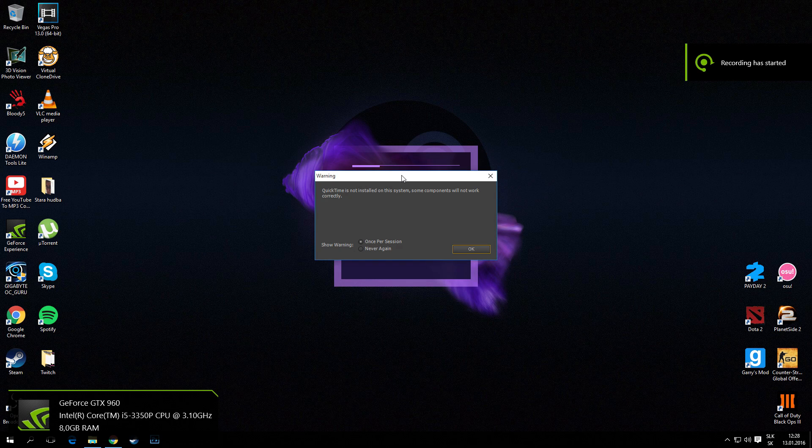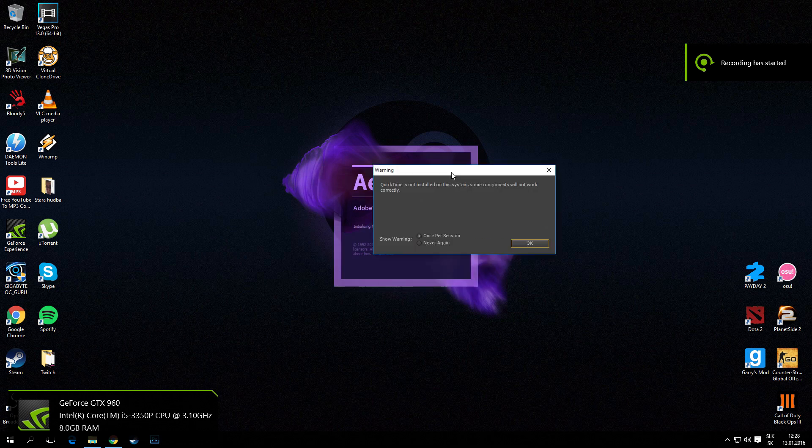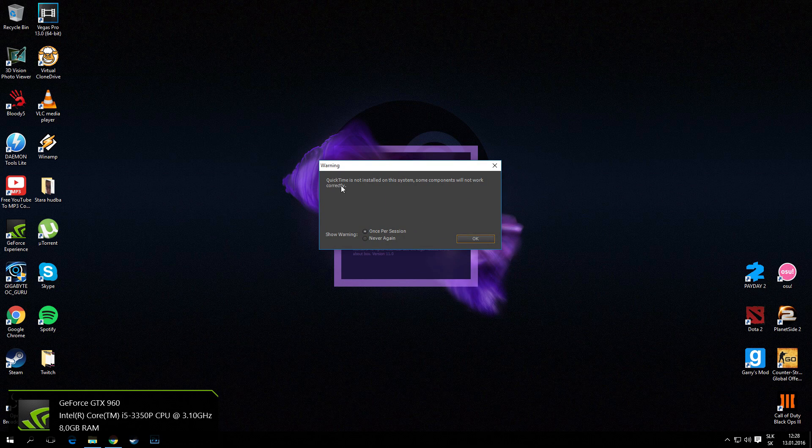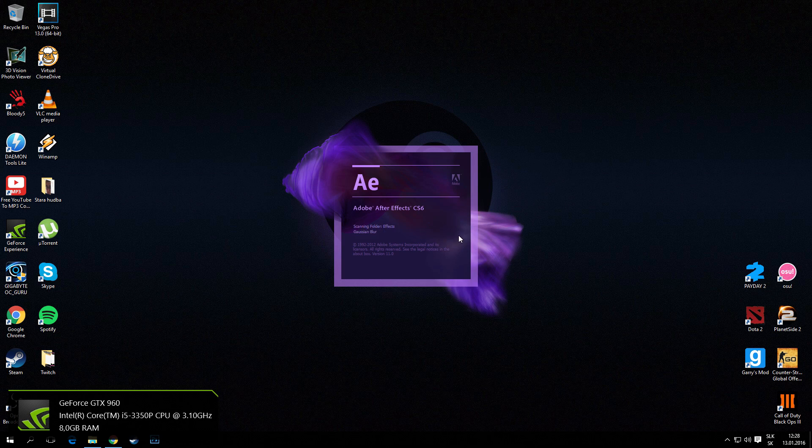Hello guys, today I'm going to show you how to solve this problem. QuickTime is not installed on this system. Some components will not work correctly. So let's begin, click OK.